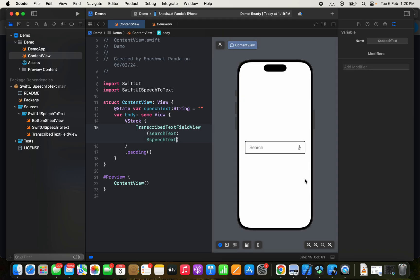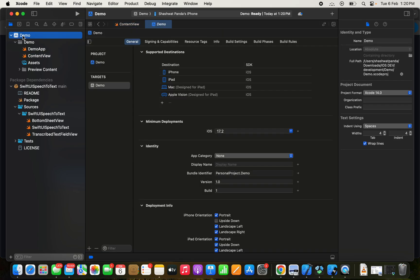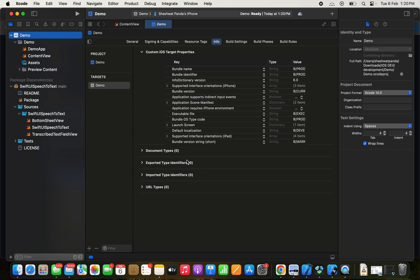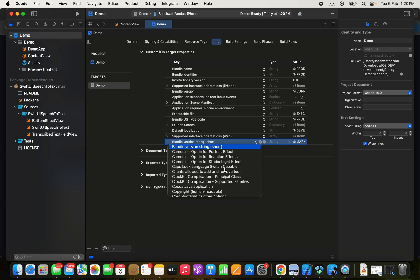As you can see, this is the basic UI. You can call this view and use it. Before that, we need to add privacy access in the Info.plist. Here we will add privacy.